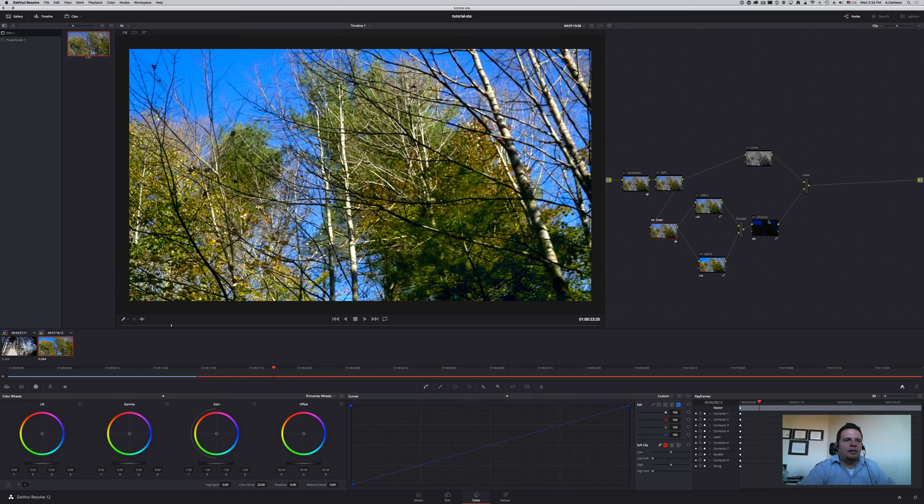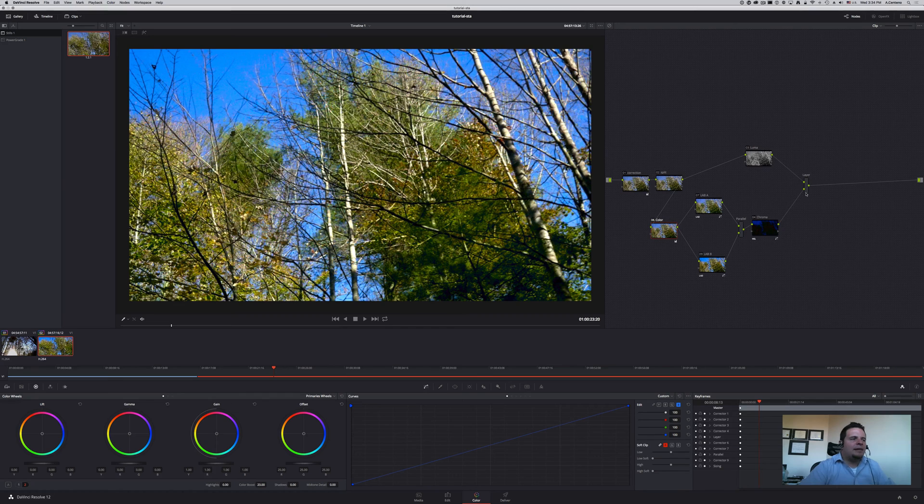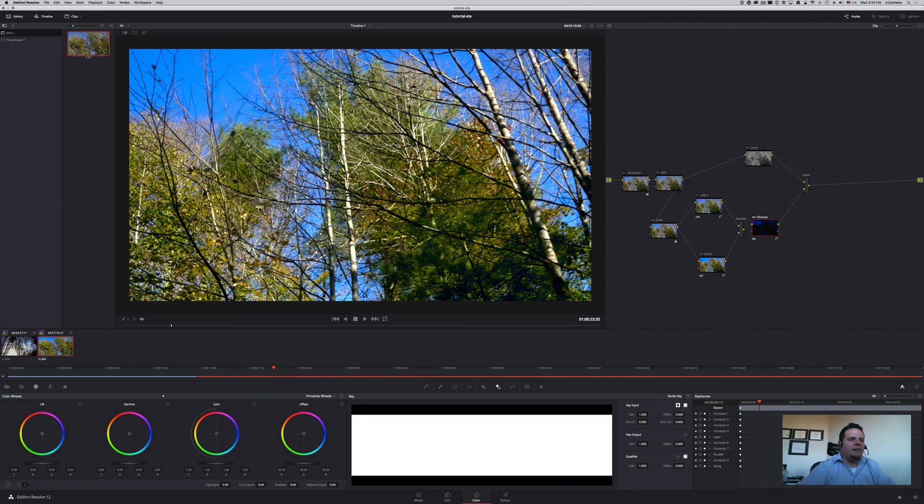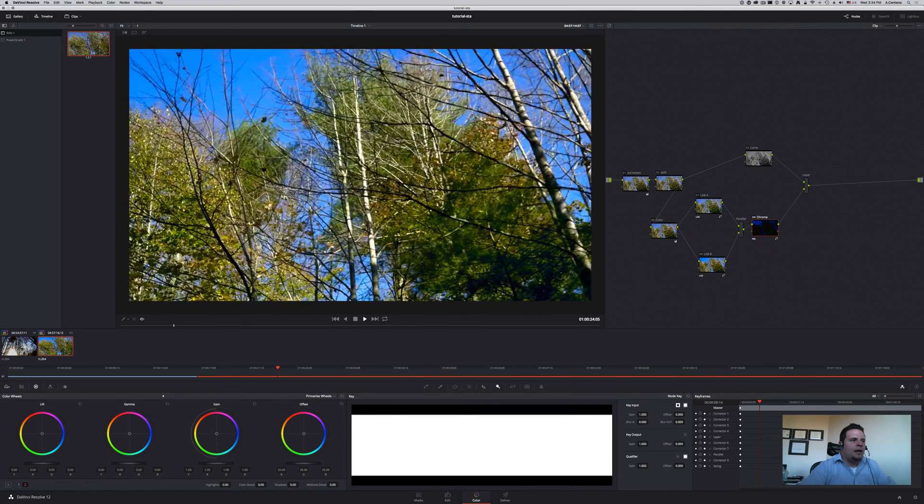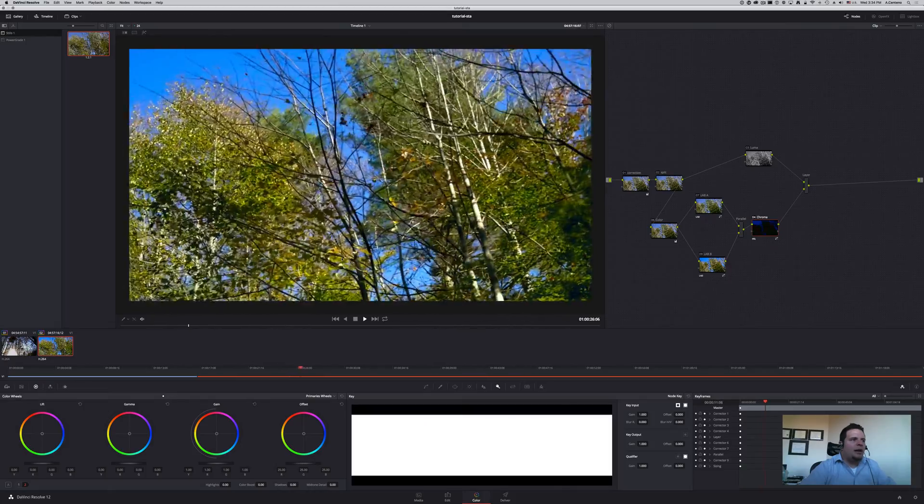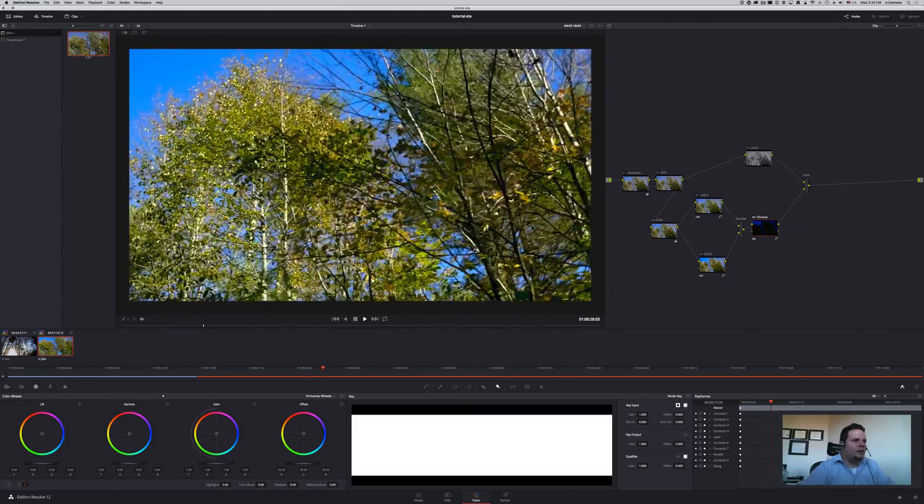At the end, we mix them with the layer mixer node in composite mode add, and we get the result. If you wanted to tone this down, you come here and adjust the gain for that channel. You get a lot more control over the saturation of your image by doing this technique.